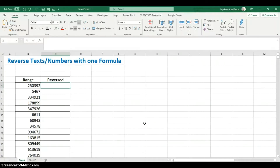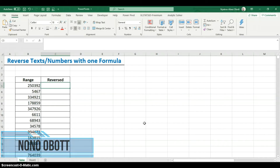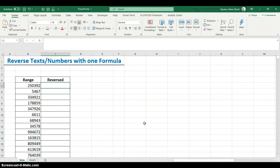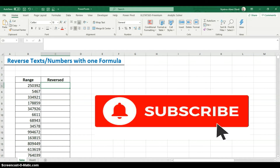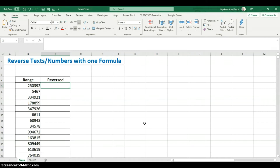Hi guys, welcome to another telecast in Excel. My name is Nono. First, I want to say thank you to everyone who subscribed to my channel — I appreciate the comments and the feedback, thank you so much. If you haven't subscribed yet, click the subscribe button and hit the bell icon so you get notified every time I post a video.